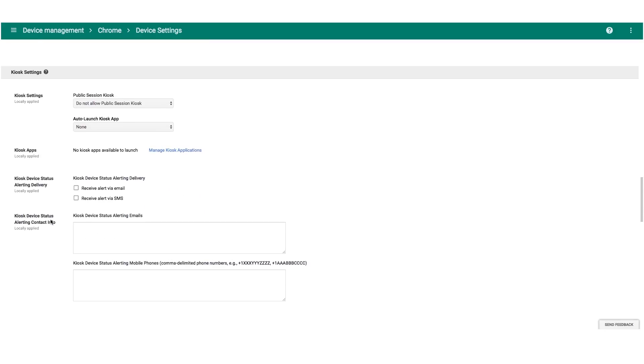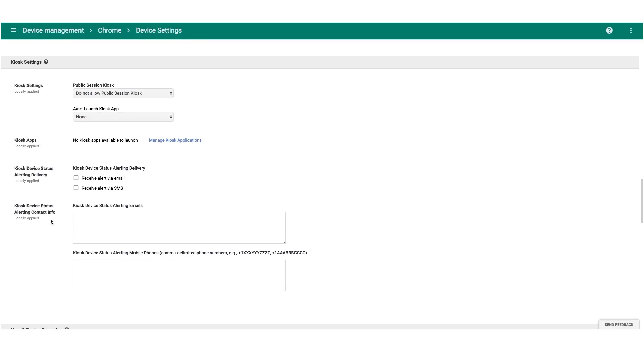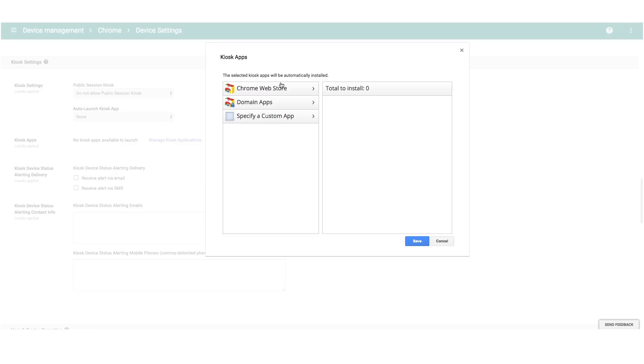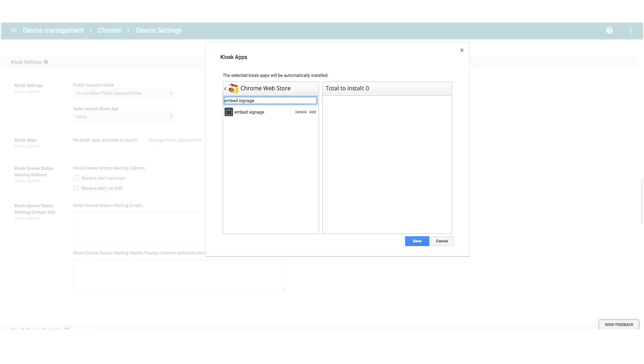Once you've found the kiosk settings, the first thing you need to do is select manage kiosk applications. This will pull up a modal where you can browse the Chrome Web Store for apps. Here is where you search for the embed signage Chrome OS app. Now all you need to do is simply click add and then click done.